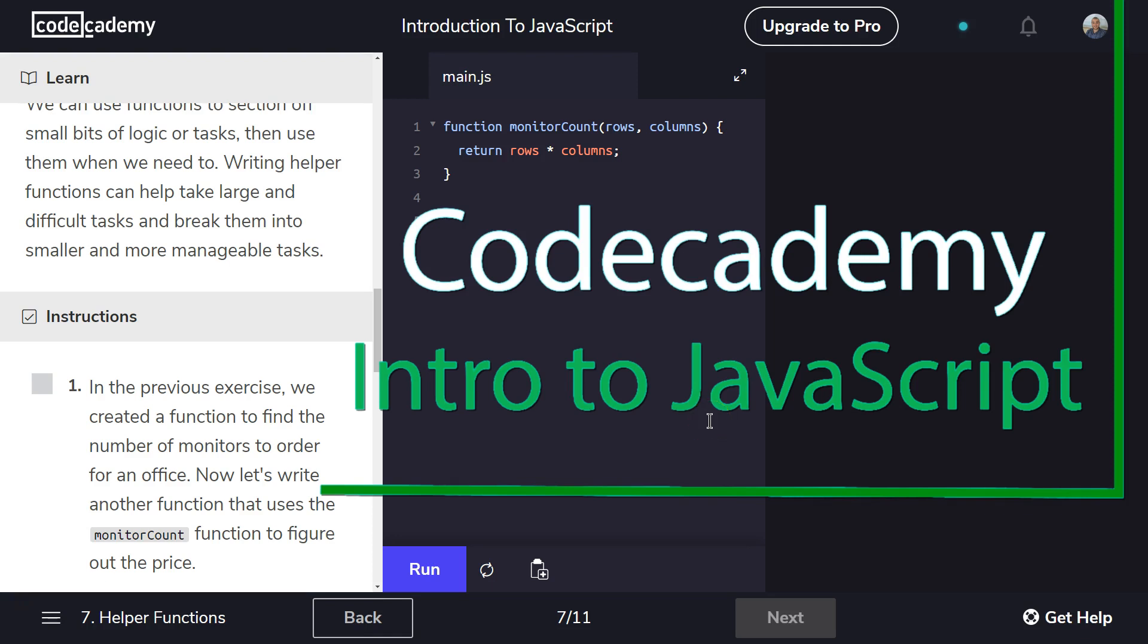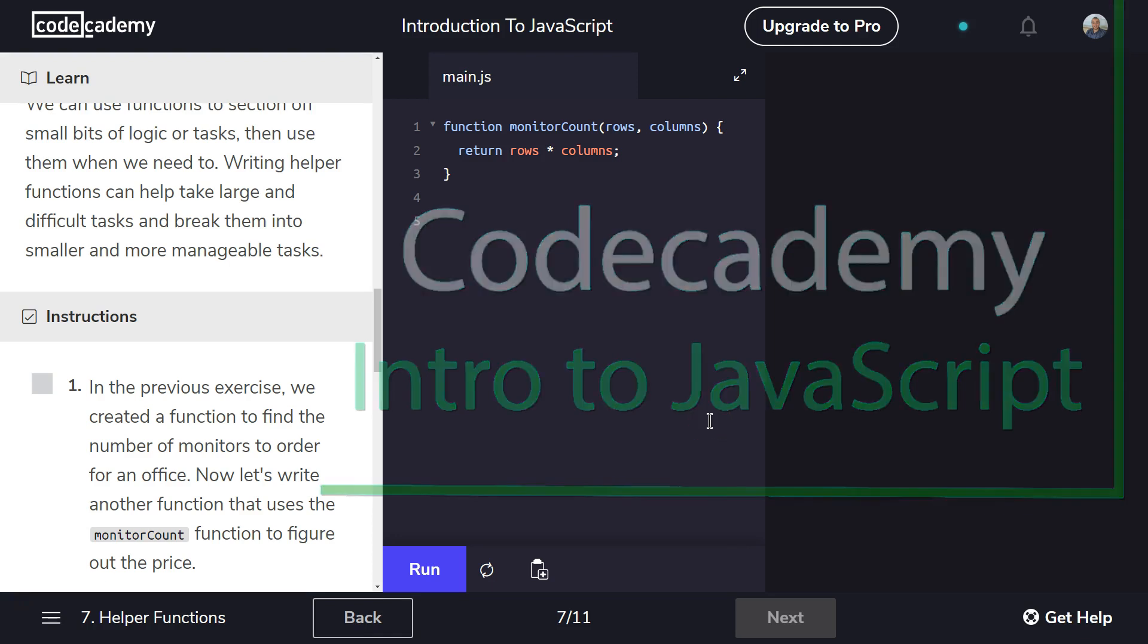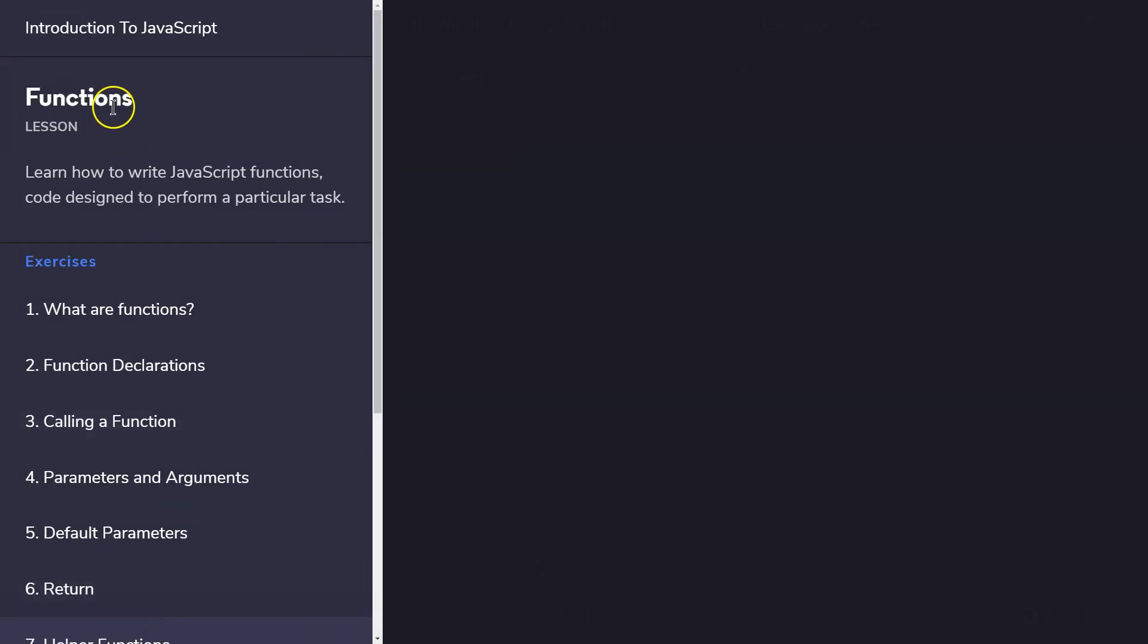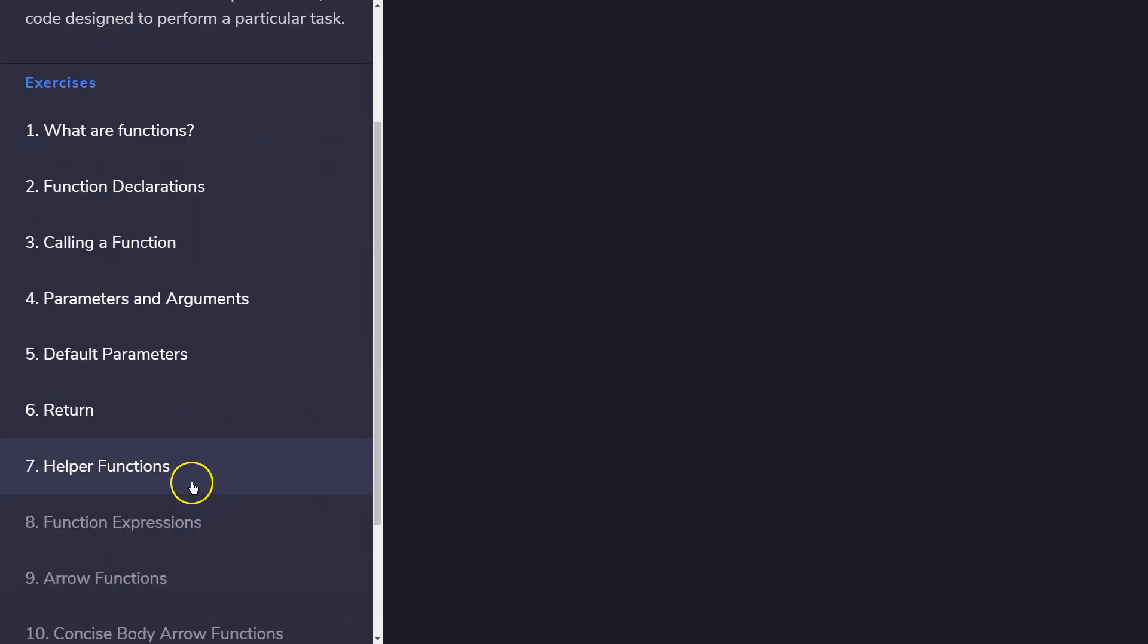This is Code Academy. I'm currently working on introduction to JavaScript. I am on, well, let's see. Functions lesson, part 7, helper functions.